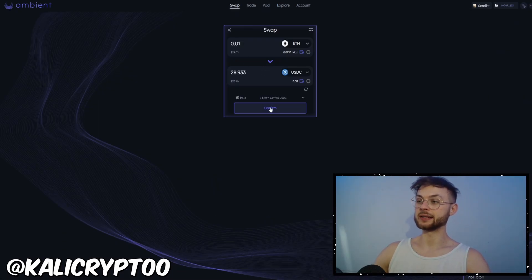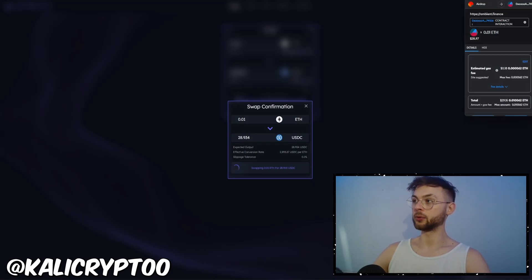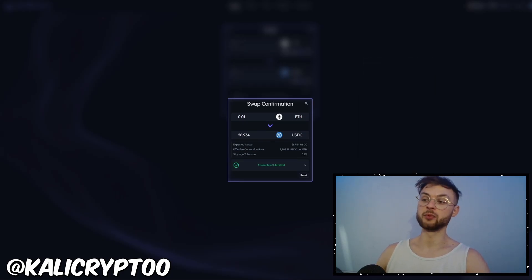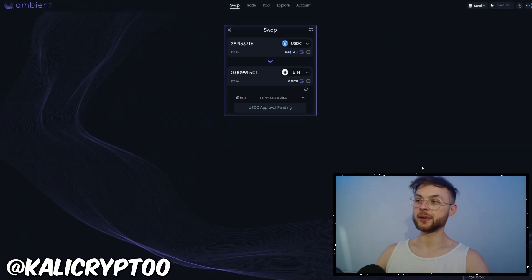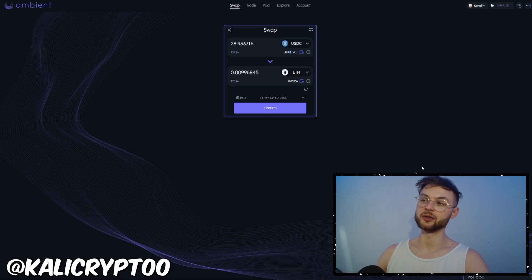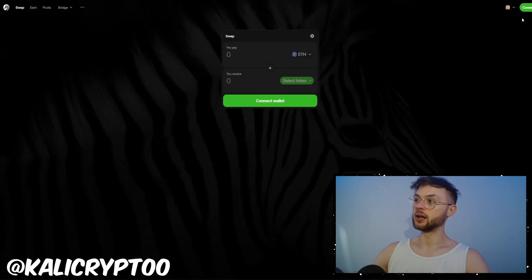On Ambient, swap to USDC. Based on the volume you make on Ambient, you'll probably qualify for their airdrop as well. The more volume you make, the more eligible you'll be. I would definitely recommend going for $10,000 in volume because that's always one of the criteria on different airdrops. I definitely recommend spending more time on Ambient — I might do another dedicated video on this one. Make sure you subscribe so you stay updated with fresh airdrop guides.